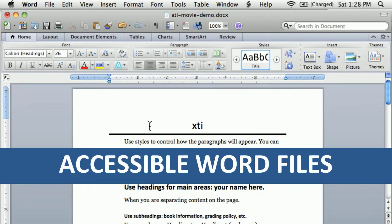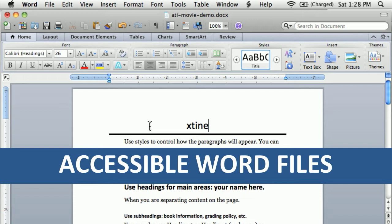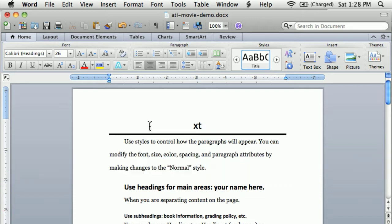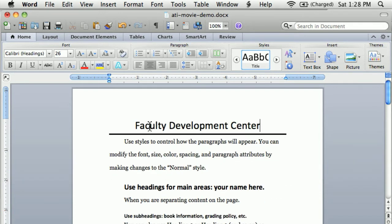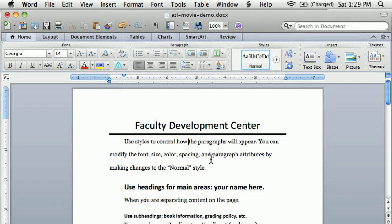My name is Eckstein, and I'm the Faculty Coordinator for the Accessible Technology Initiative for the Faculty Development Center. In this video, I want to talk about creating an accessible document using Microsoft Word.